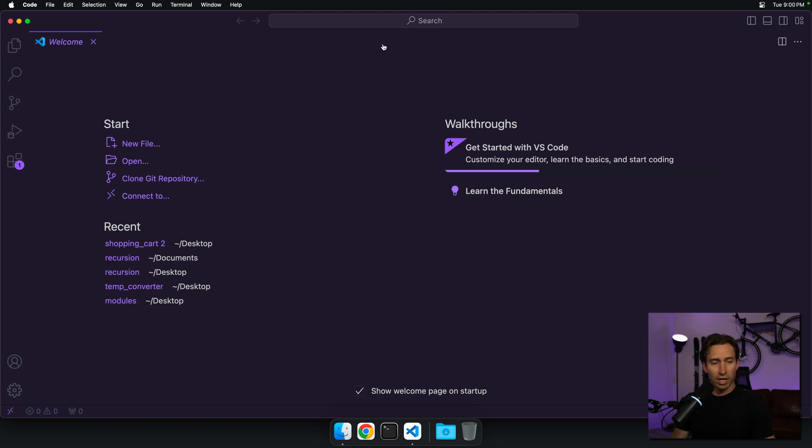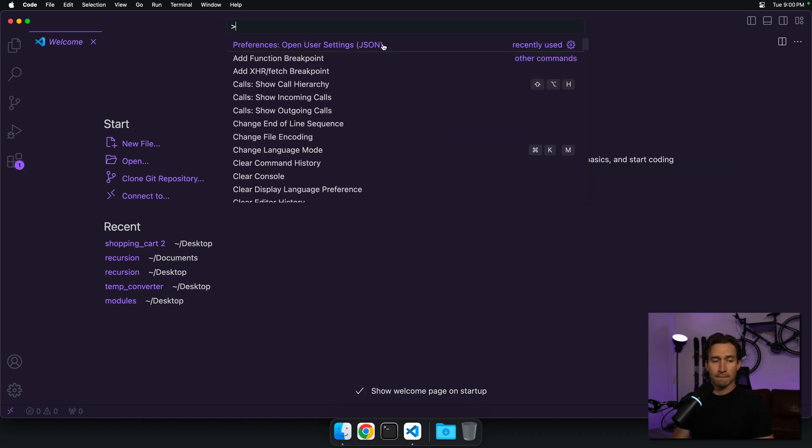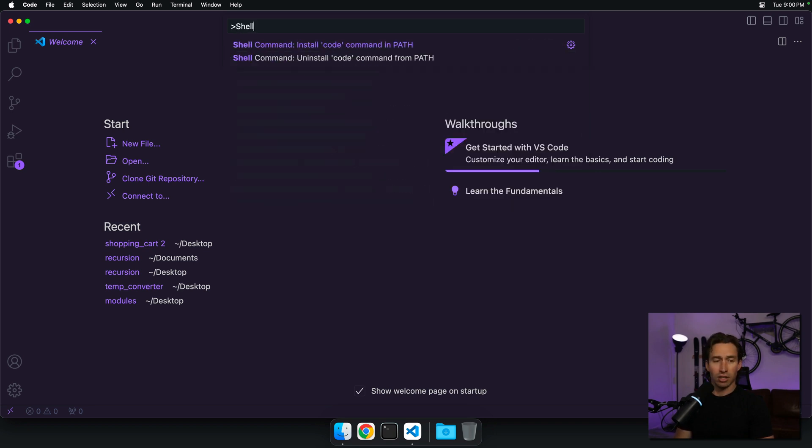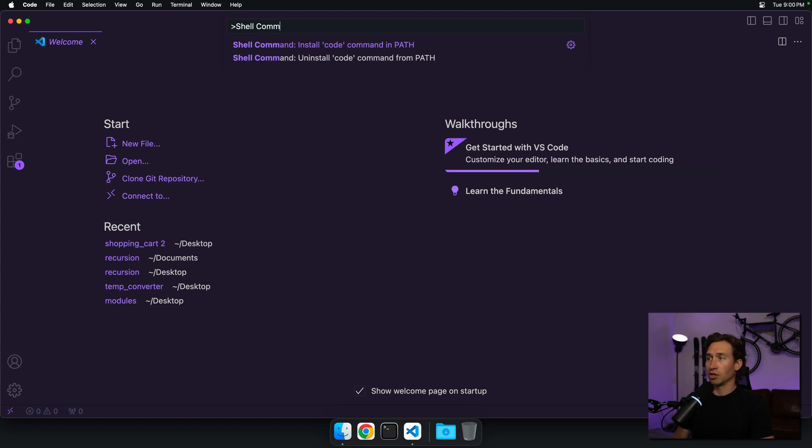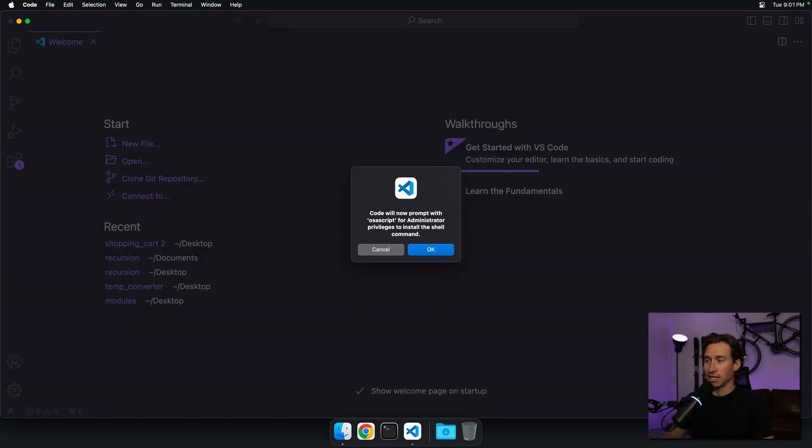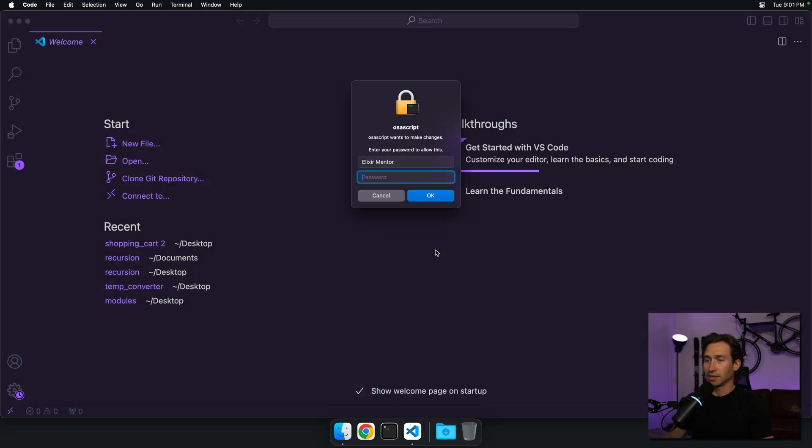Right here, we're going to do Command+Shift+P which opens the command palette. We want to search for 'shell command install' - the top one, 'install code command in path'. Select it, hit enter, and type in your password if needed.